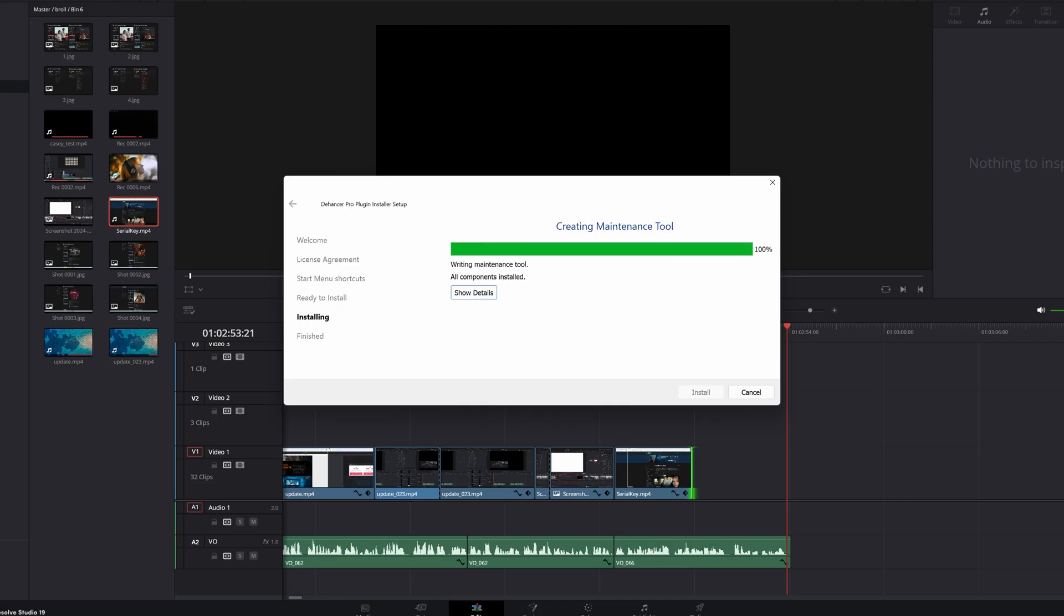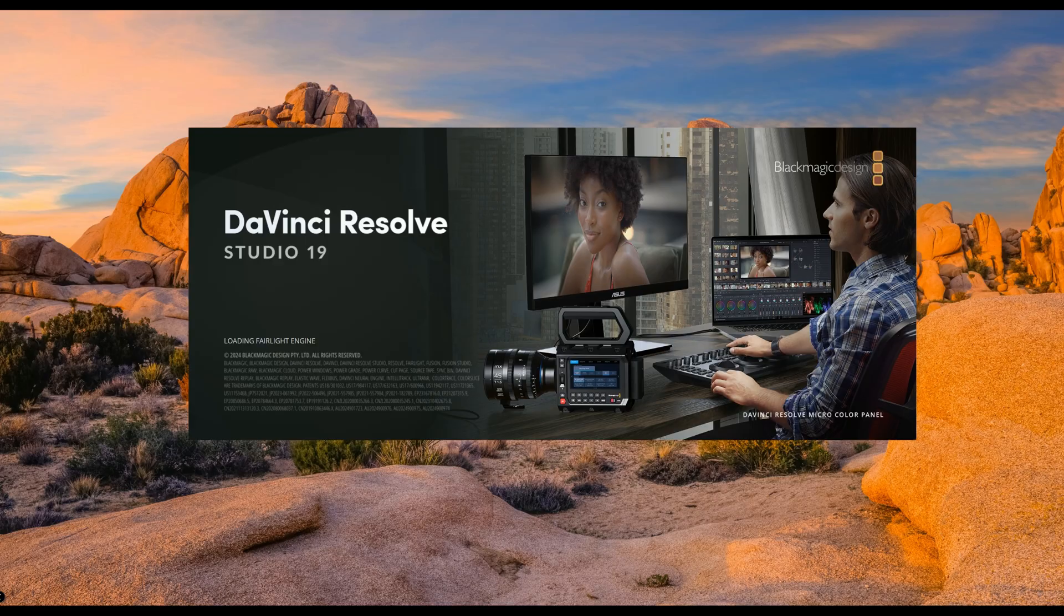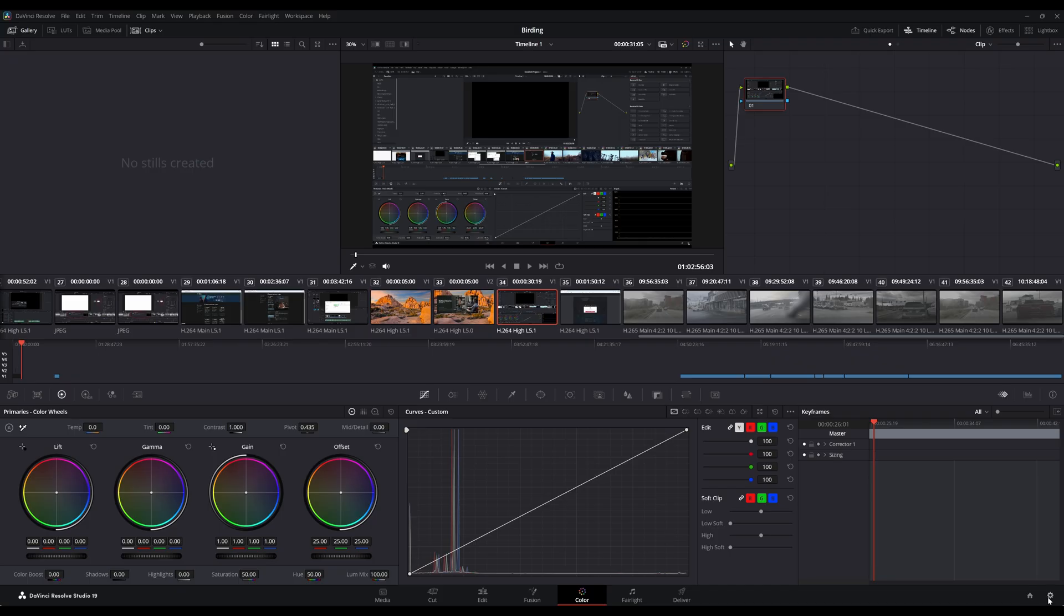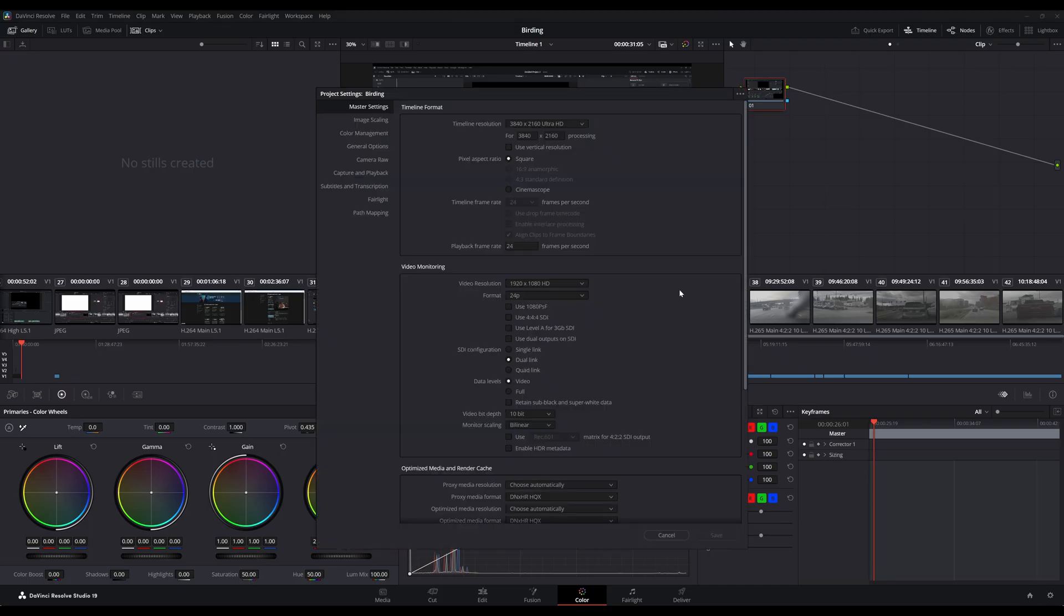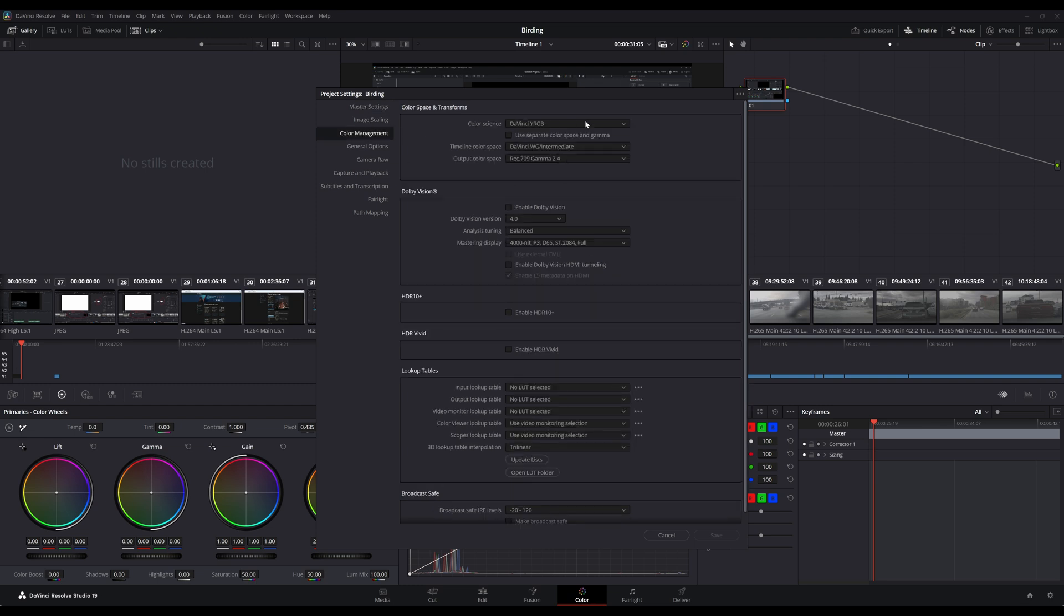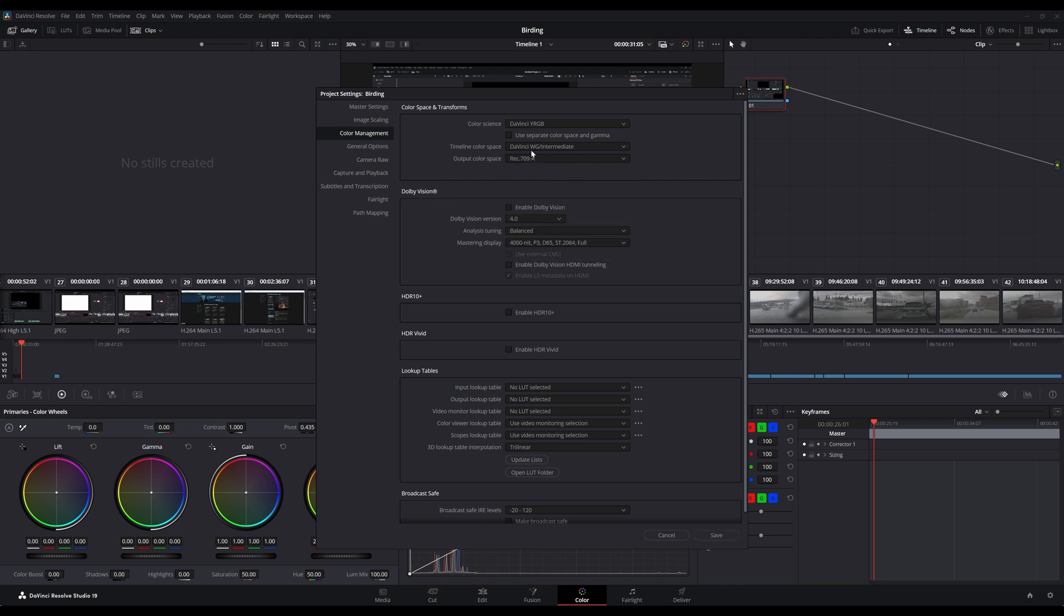Once you've updated your DaVinci Resolve and installed Dehancer, here's how you set it up. Launch DaVinci Resolve, go to your project settings at the gear icon, go to Color Management, and make sure that if you're on Windows you're using Gamma 2.4, but if you're on Mac use Rec 709. Since I'm on Windows, I'm going to use Gamma 2.4, then hit save.